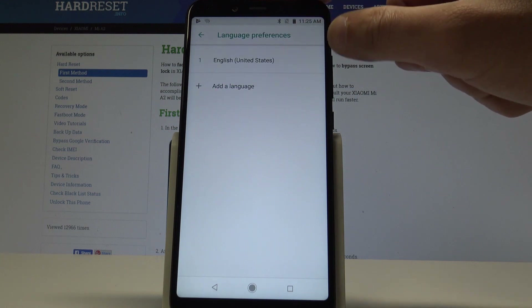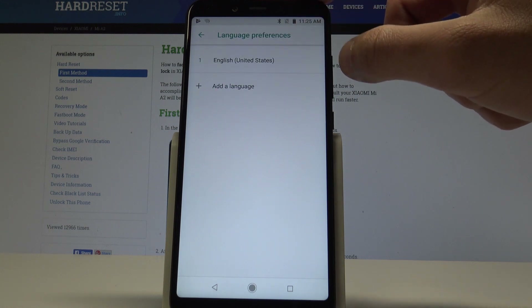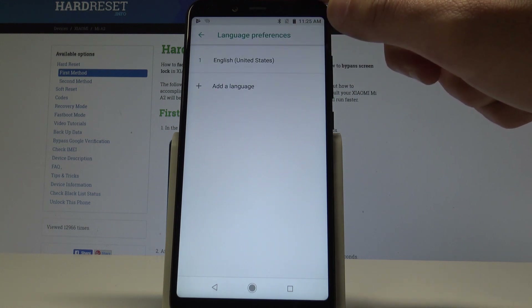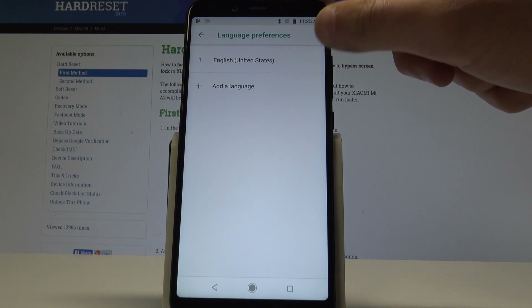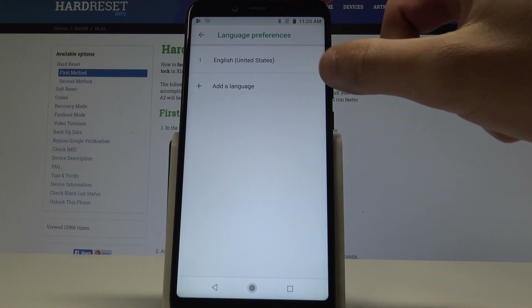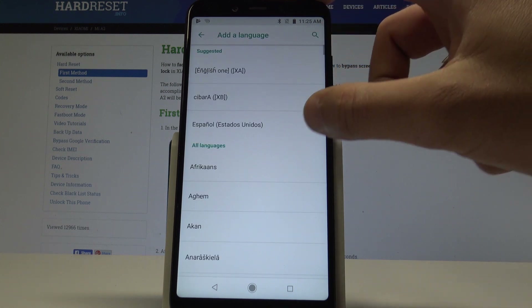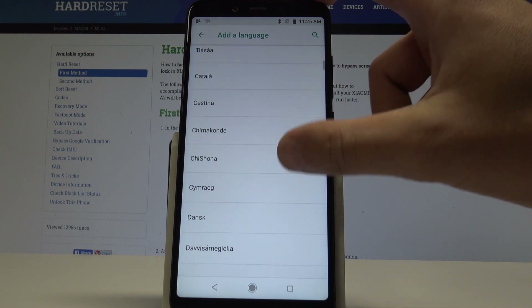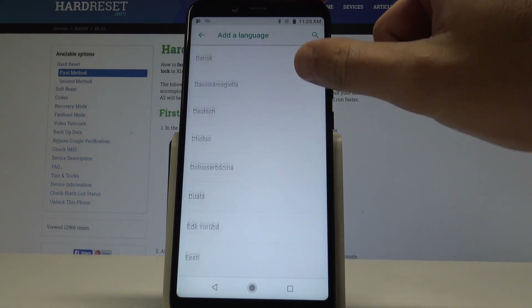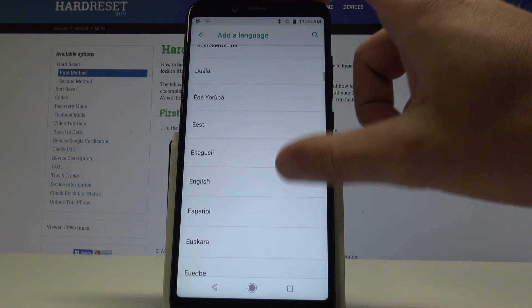As you can see, in my case I'm currently using English from the United States. To change this language, choose Other Language — this is the full list of available languages you can use on this device.